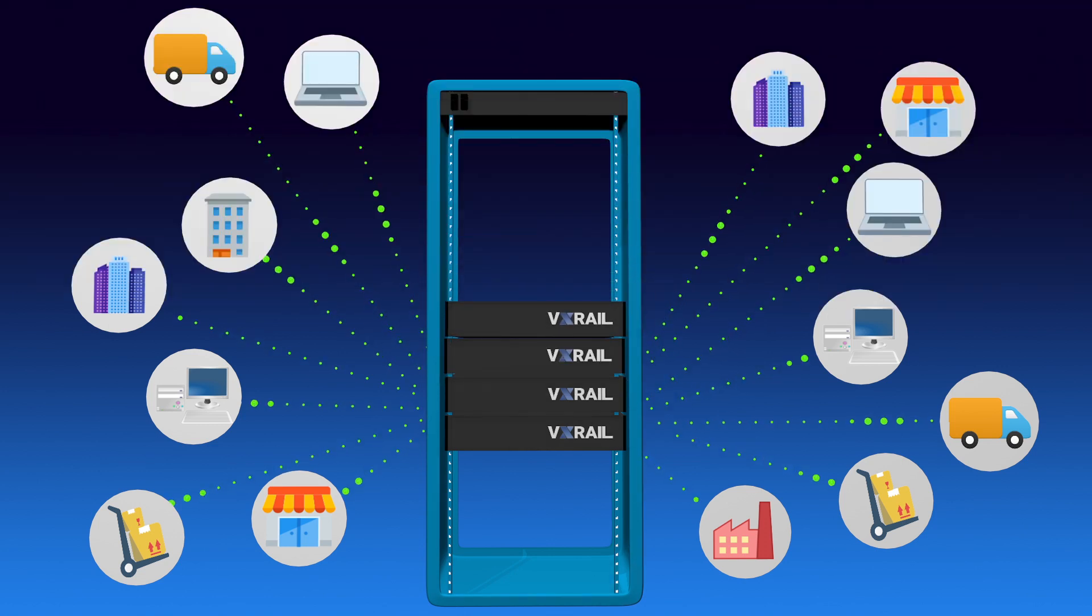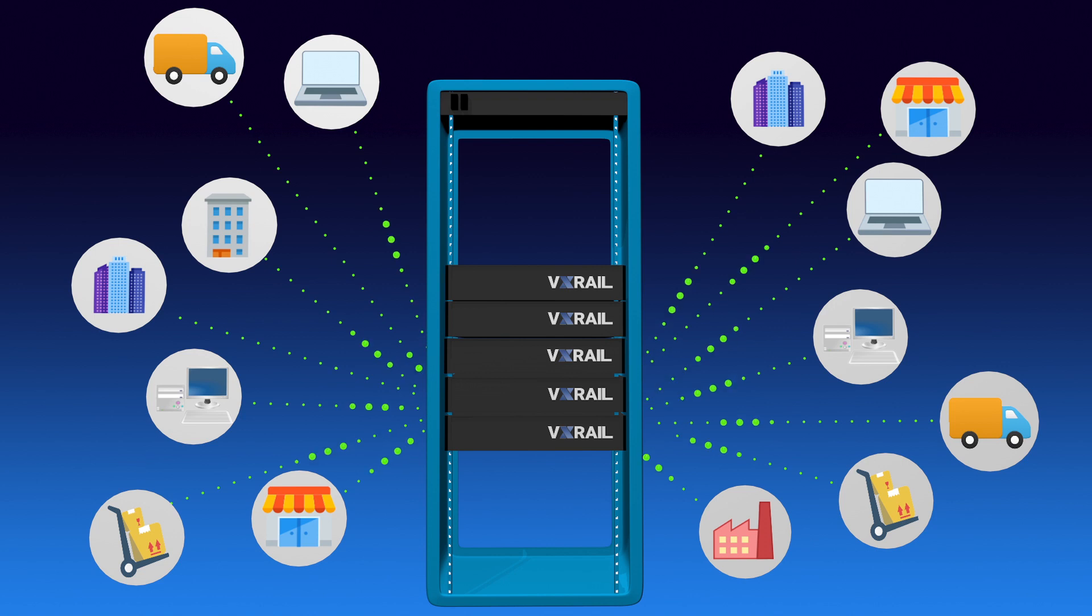That means no unnecessary expenses and no disruption to your business operations.